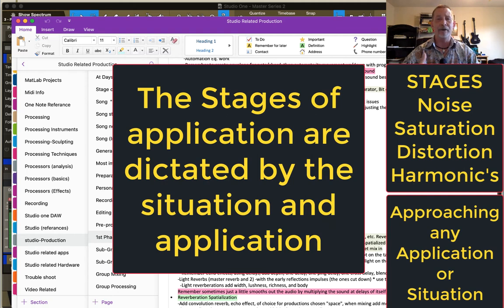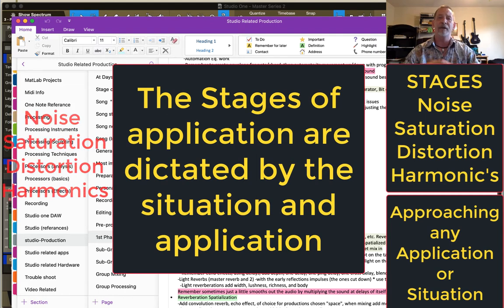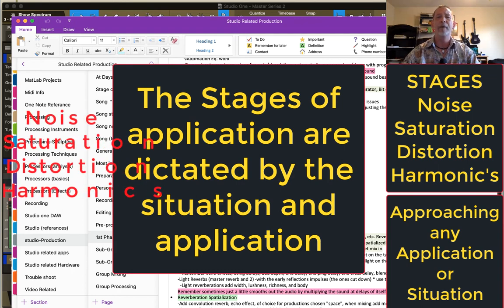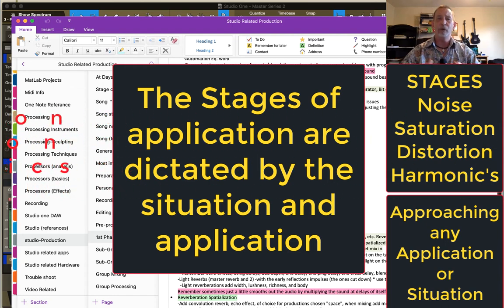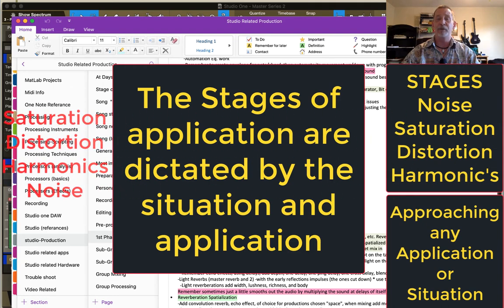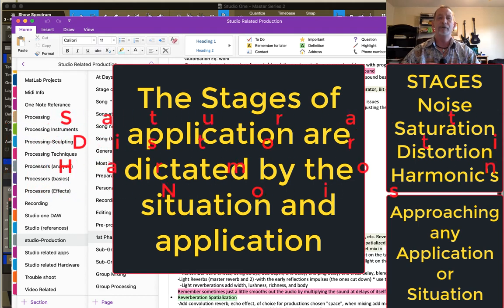This can be very difficult. This is something you really need to work on because each time you utilize these tools, it can be a totally different situation and a totally different application. You're trying to say you're going to do noise, then saturation, then distortion, then harmonic content in that order — or the reverse of that order.